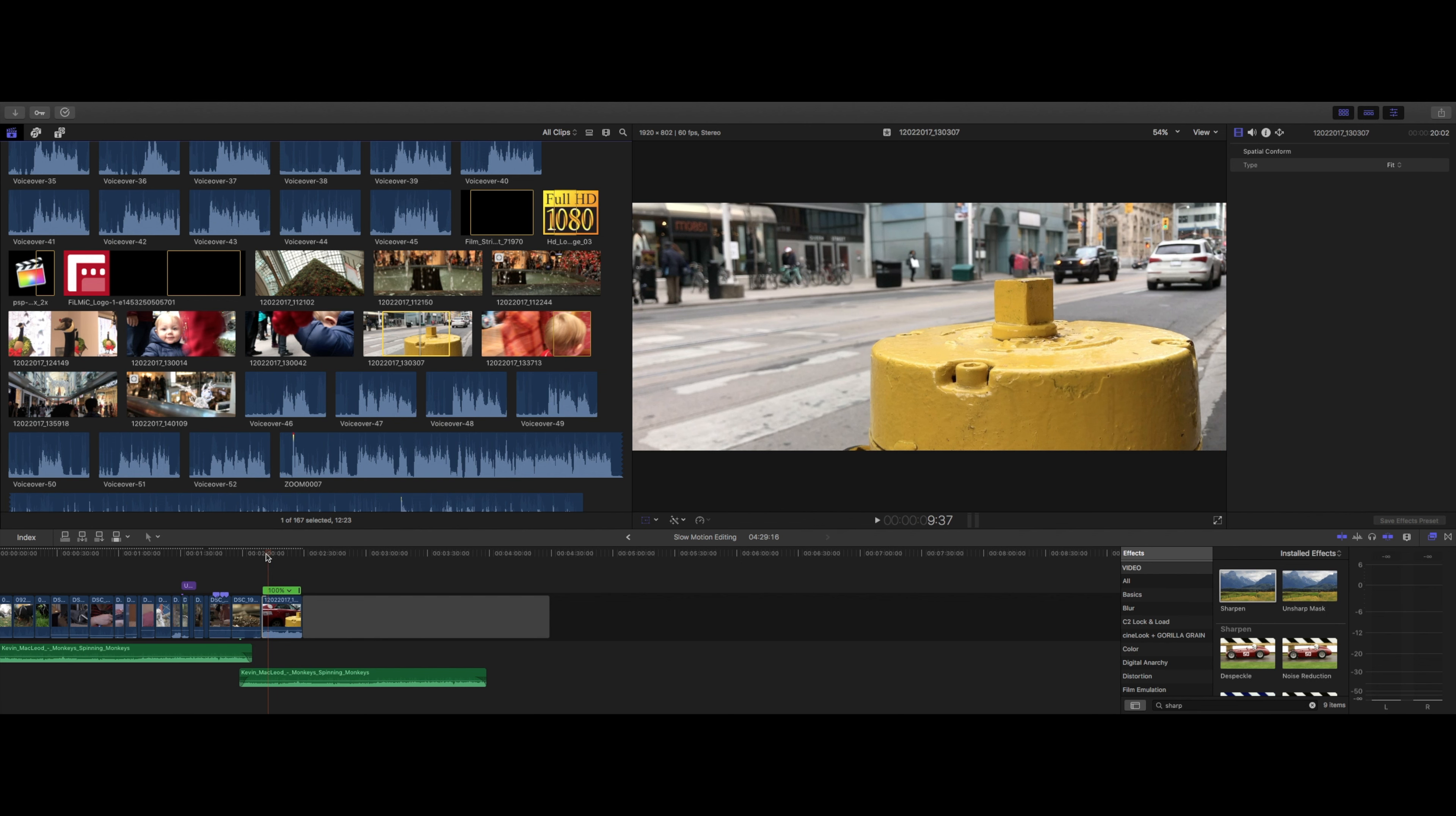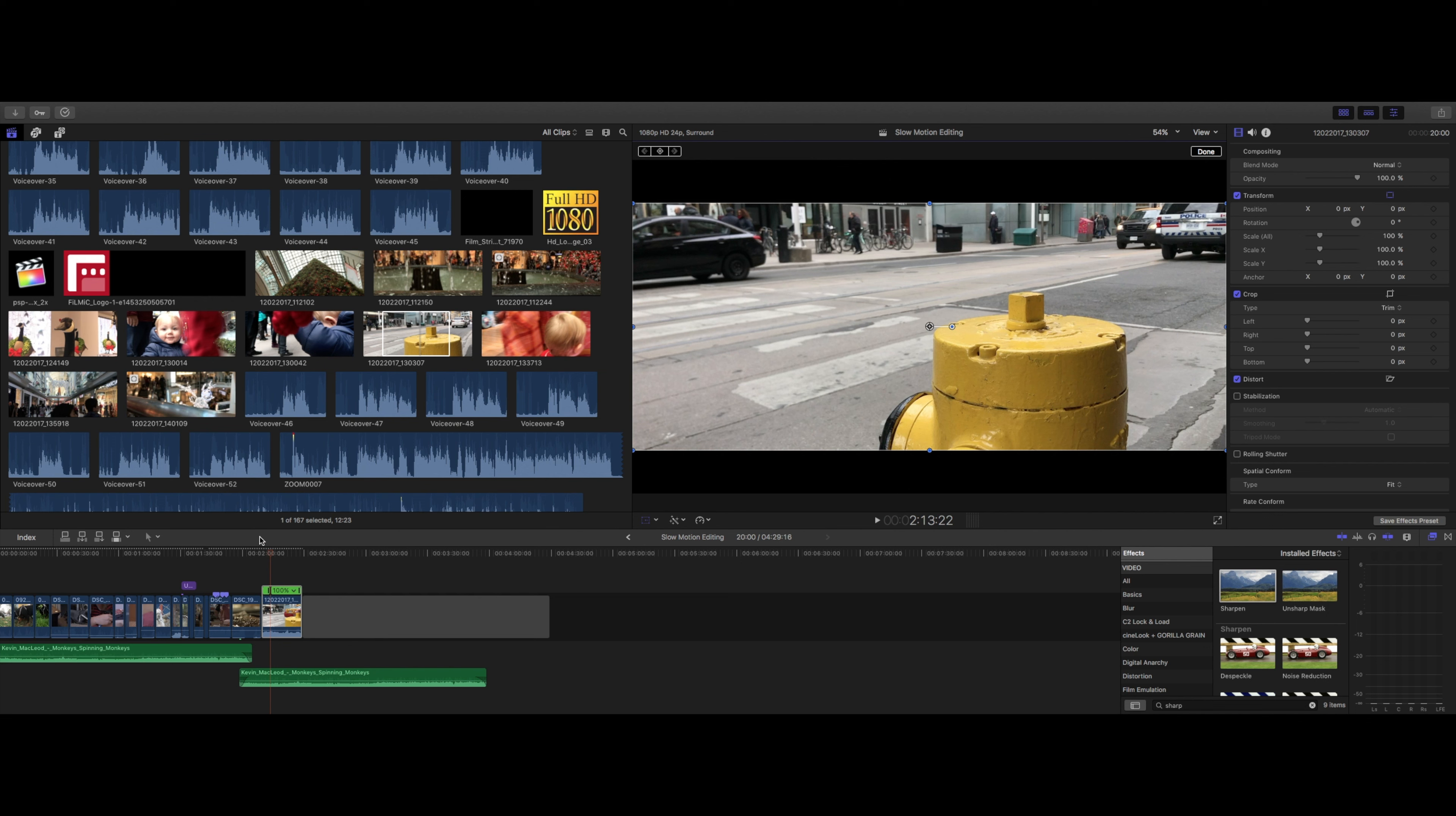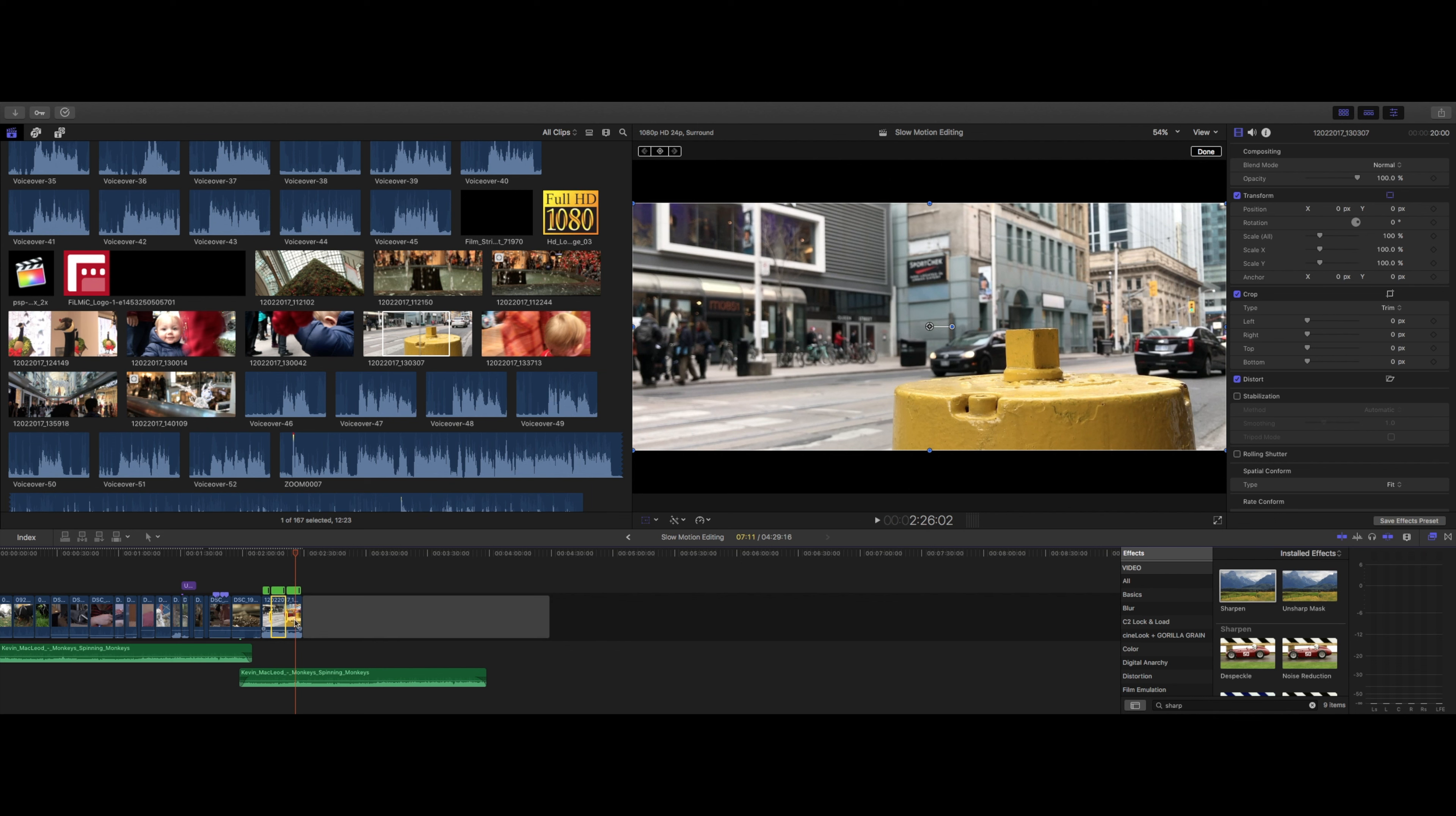We can also set multiple speeds within a clip. Just find where we want to change the speed of the clip with our cursor, then we'll use our speed blade tool to slice the clip, which we can also pull up with Shift B. If we want to change the clip again, just choose our spot, blade the speed, and now we can change each part of the clip that we took the speed blade to independently.